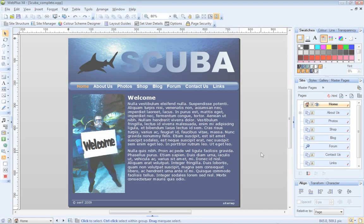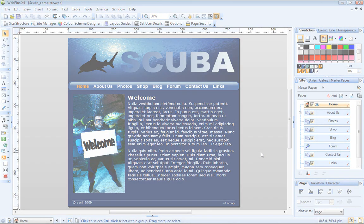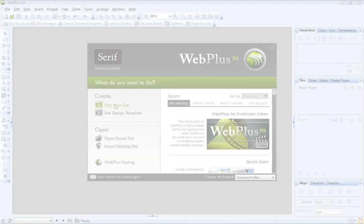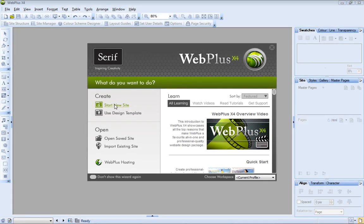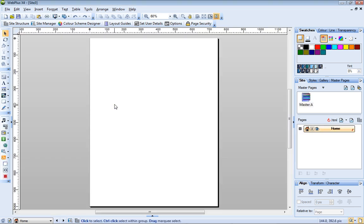In this tutorial, I'm going to create a site for a scuba diving club. Let's get started. From the Startup Wizard, I choose Start New Site. My site opens with a blank homepage open in the workspace.